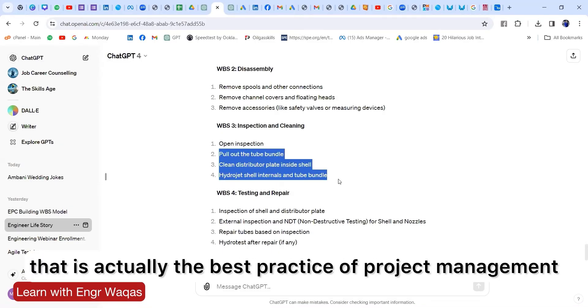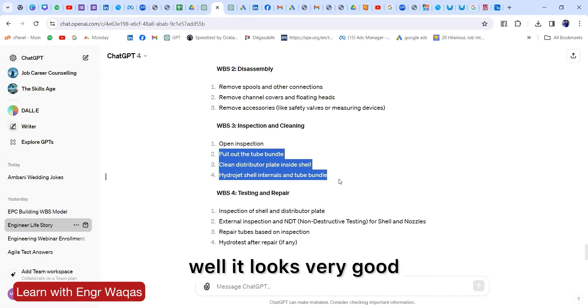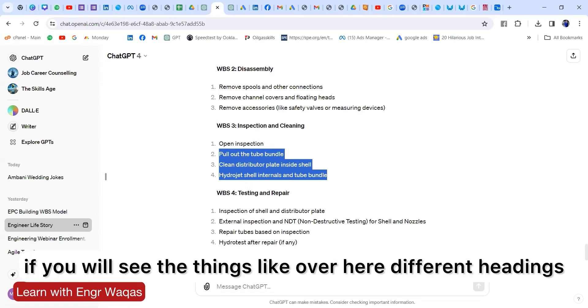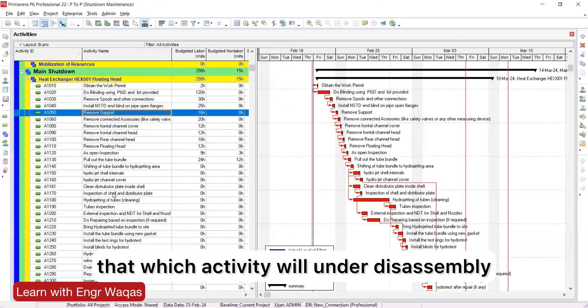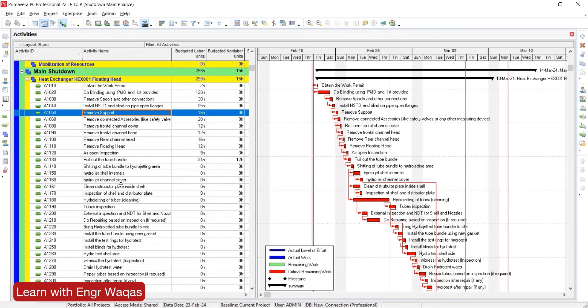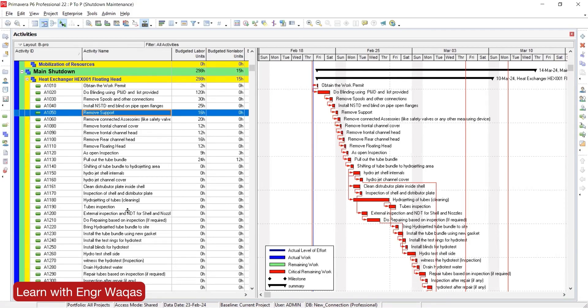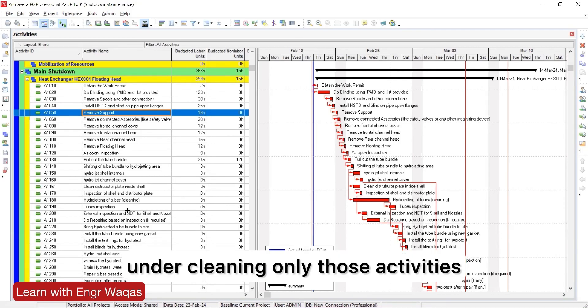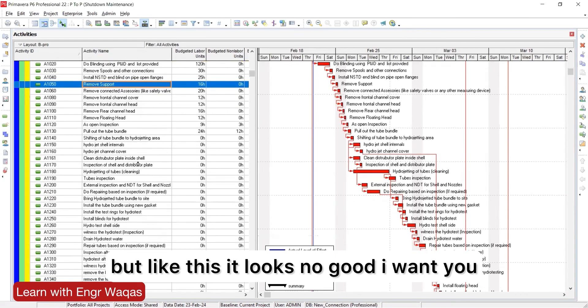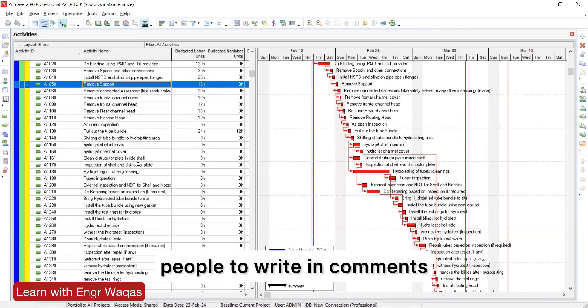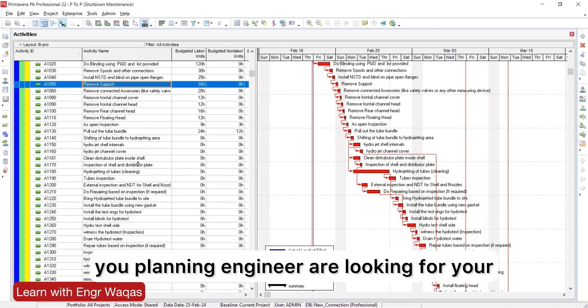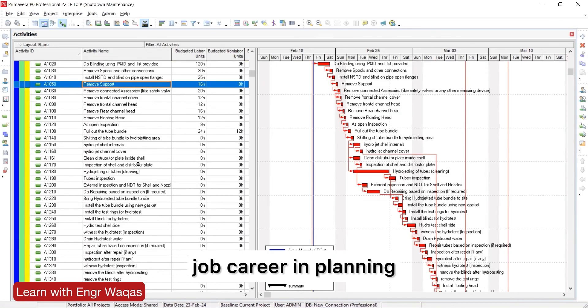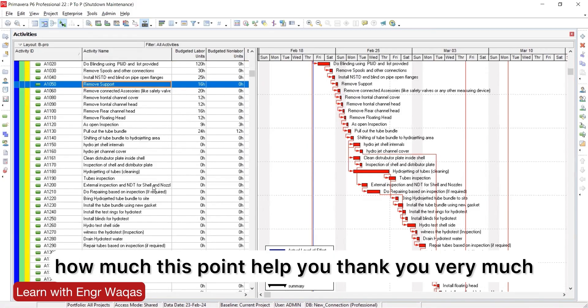Moreover, you can see human psychology as well. It looks very good if you see the things with different headings. It will be very easy that which activity is under disassembly. You will find only those focused activities under cleaning, only those activities. But like this it looks no good. I want you people to write in comments and guide and suggest on this situation. Are you a planning engineer looking for your job career in planning? If you're already a planning engineer working, how much did this point help you? Thank you very much.